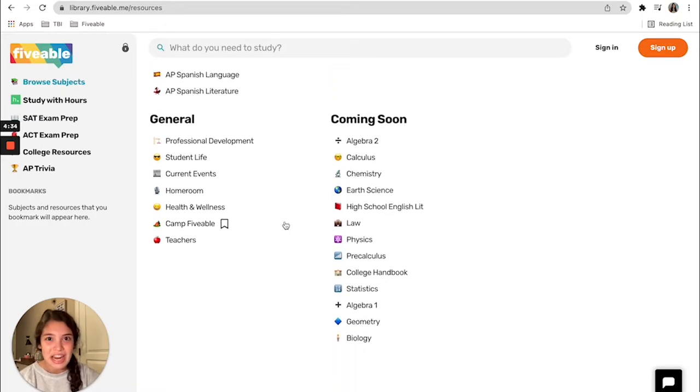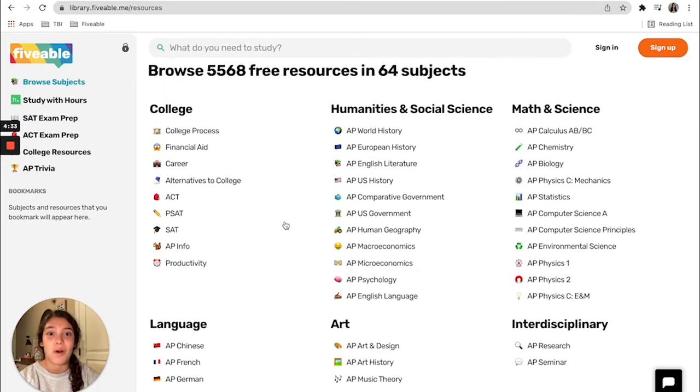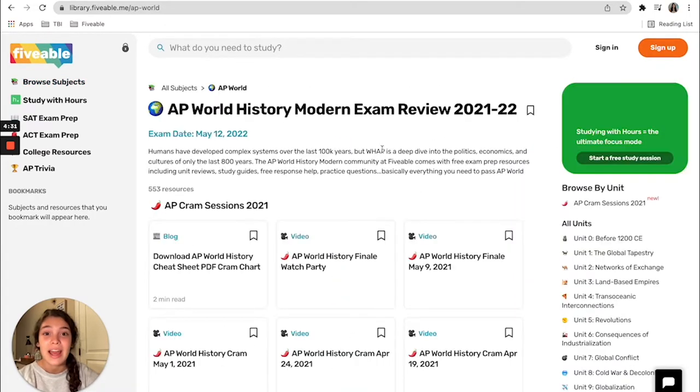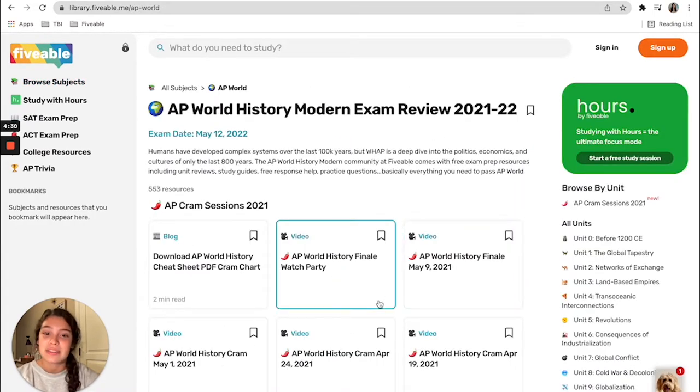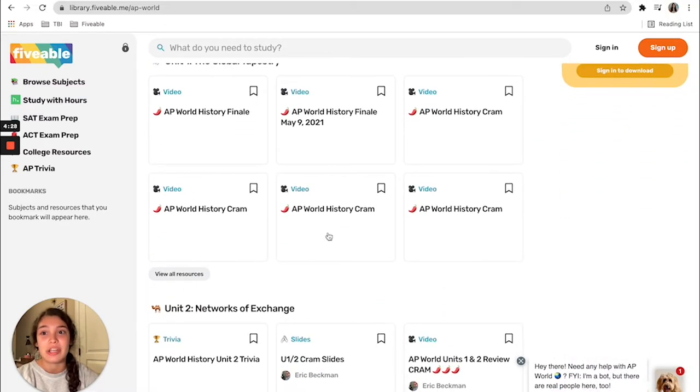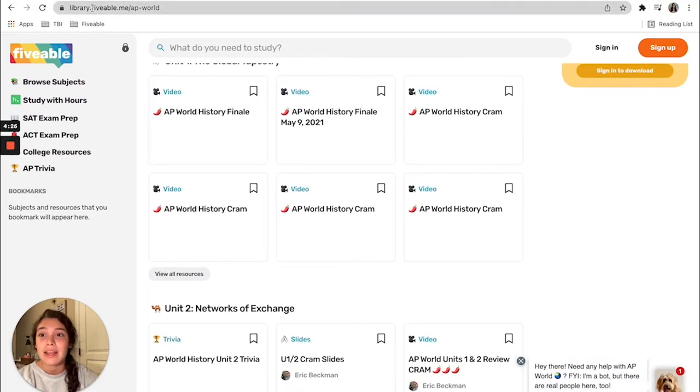Nothing has changed content wise. This is still all the same content that we had on the site before. It's just on a different URL with the library in front of Fiveable.